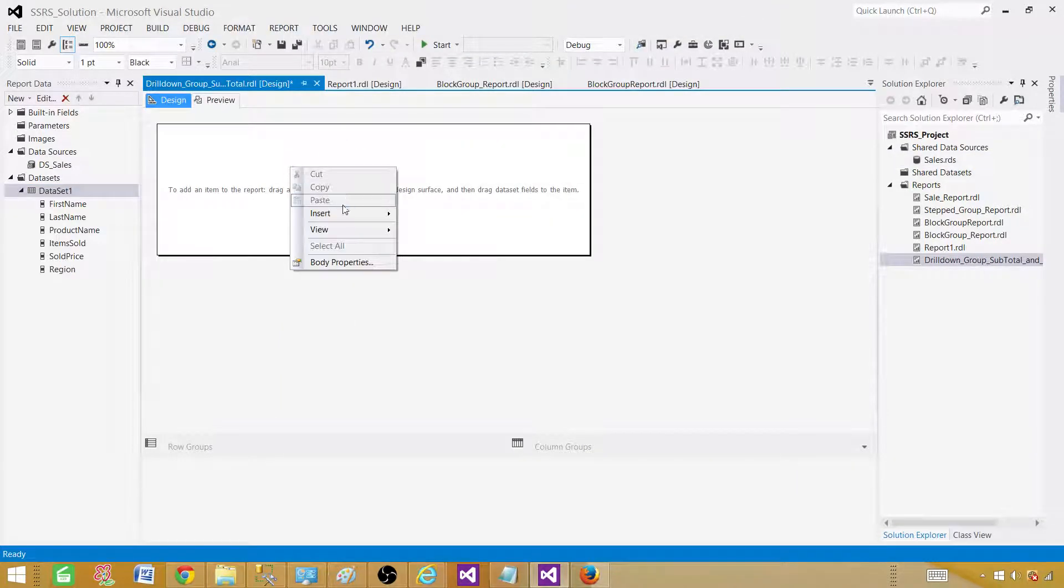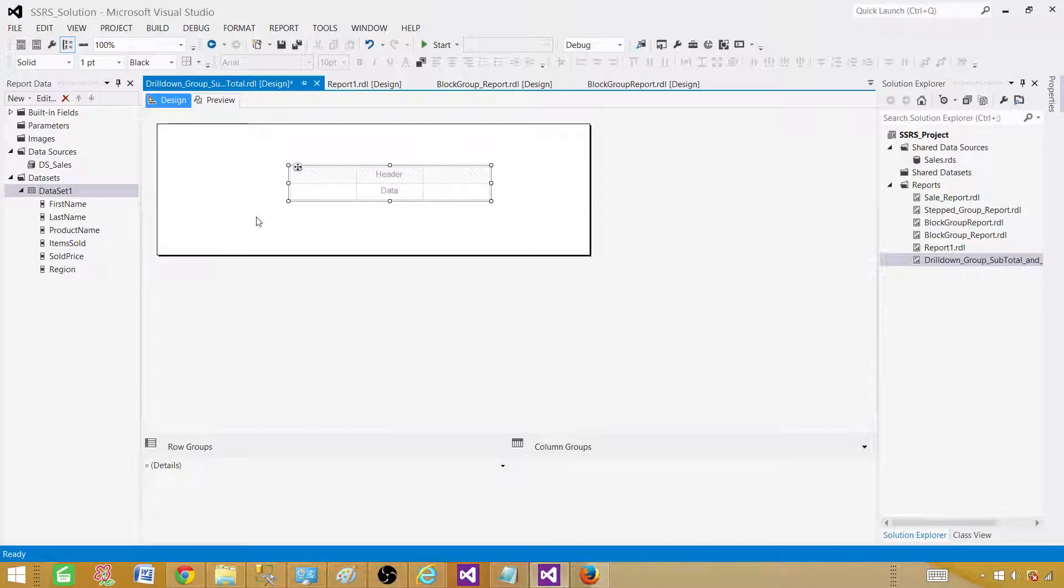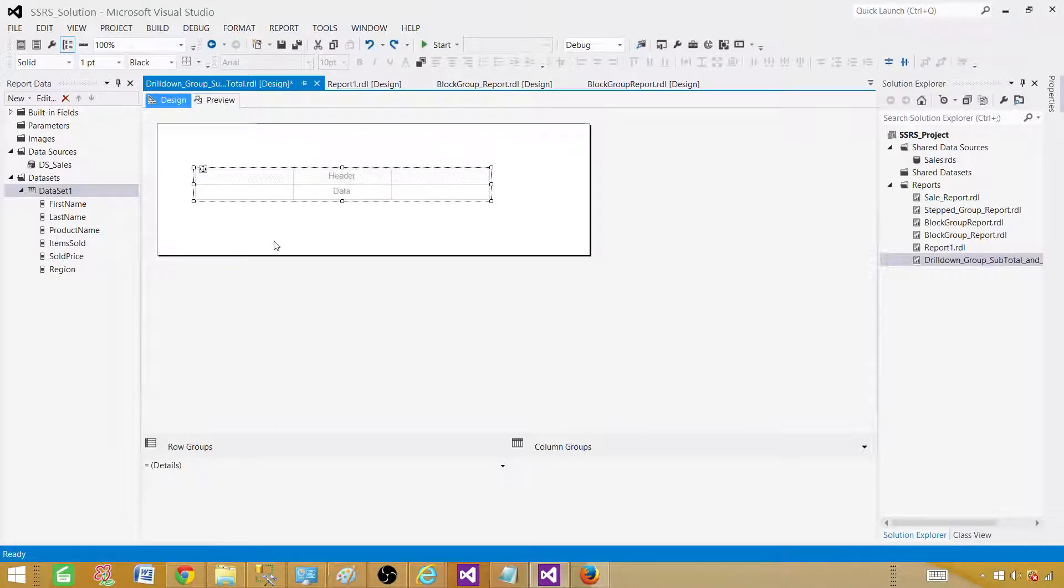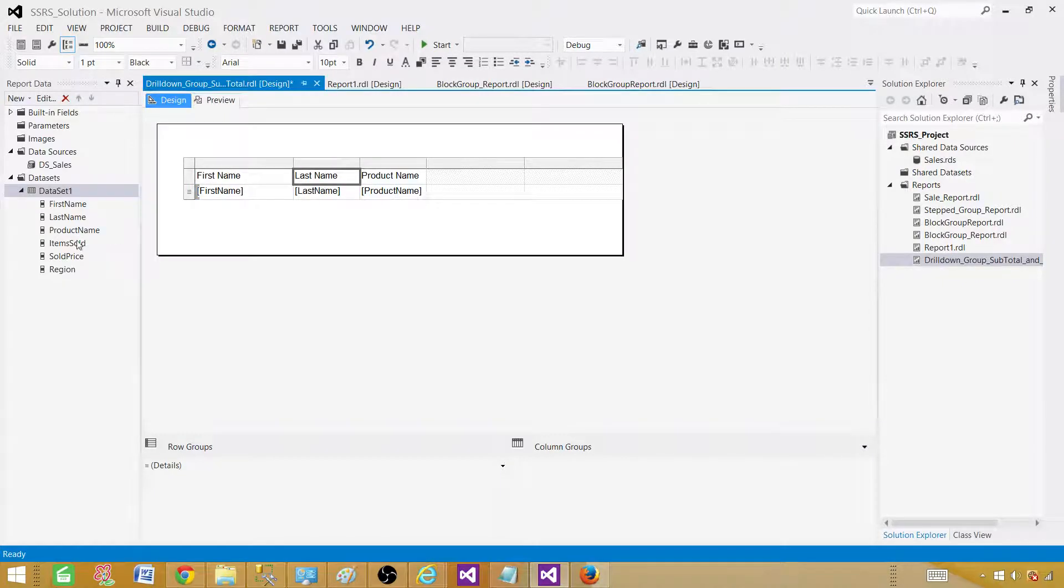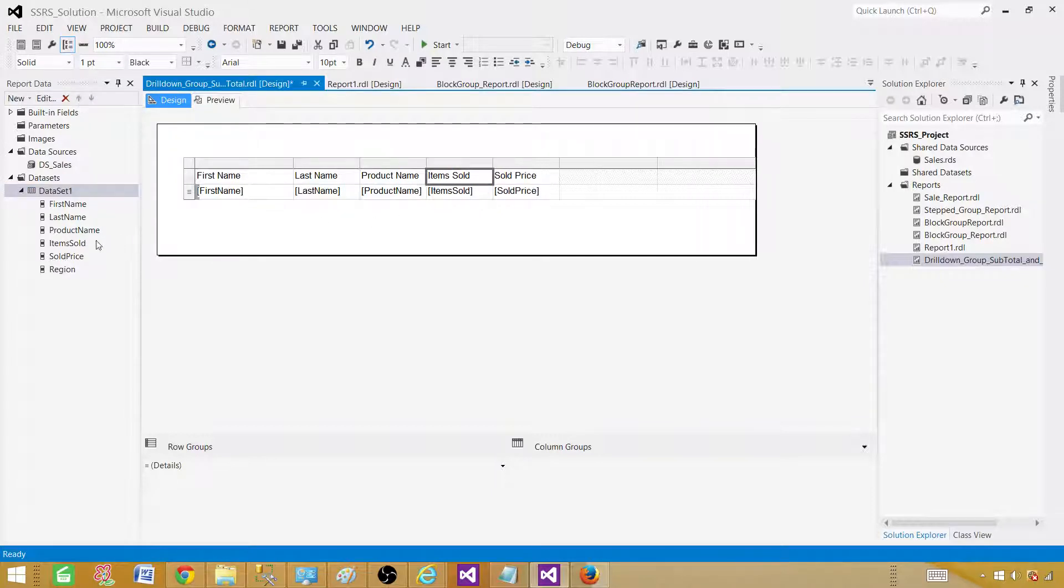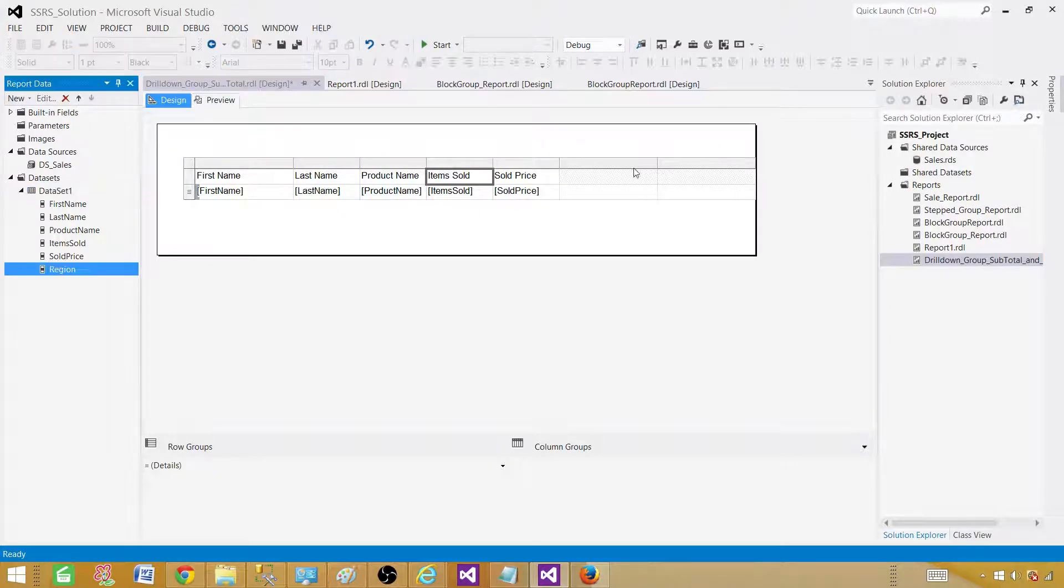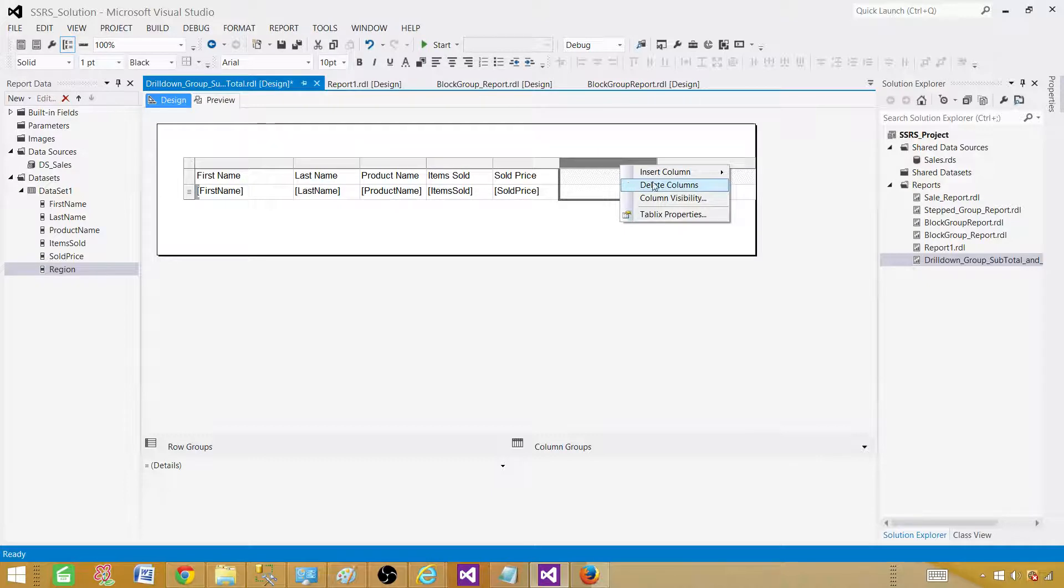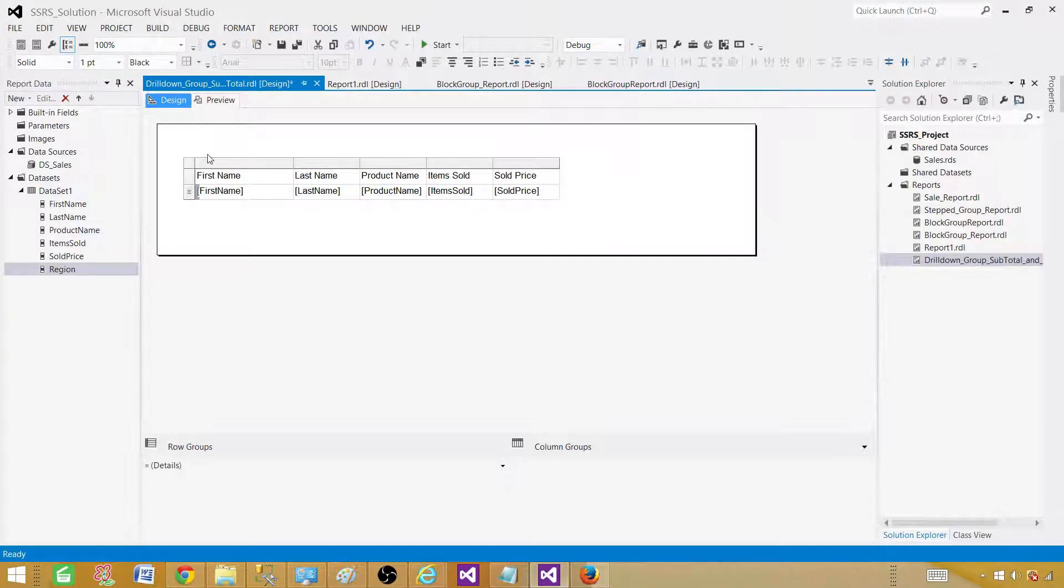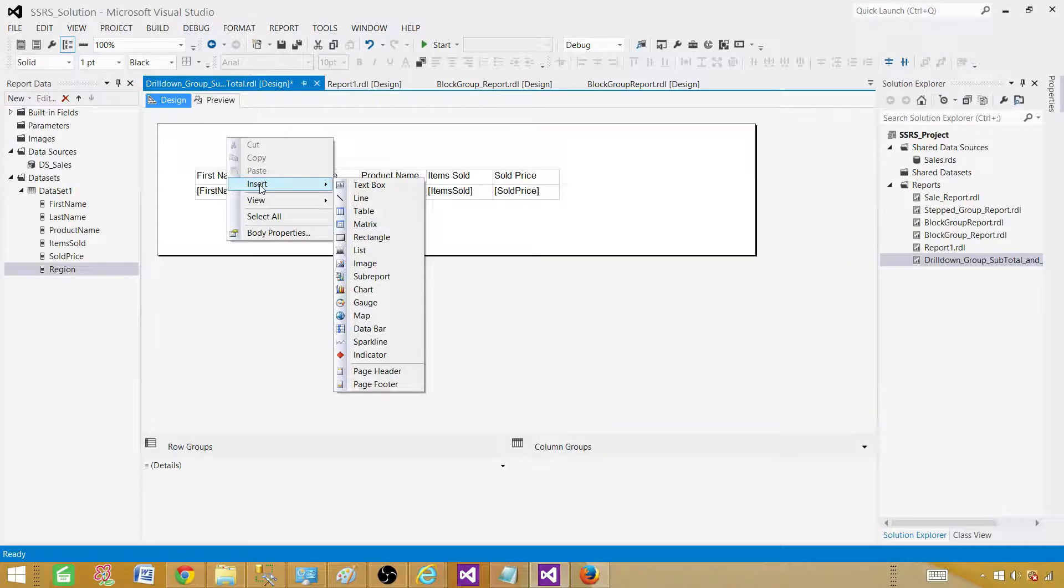Next part, let's bring the table on which we want to insert these fields. We have table here. Once we have the table we can expand it a little and give some space to ourselves. Here we need the first name, last name, product name, item sold, item sold price. We don't need the region here. Let me delete these columns real quick. Now our report is pretty much ready.